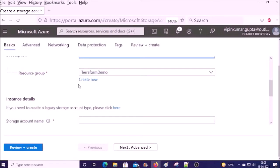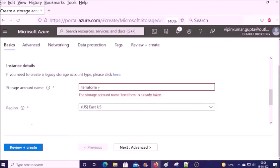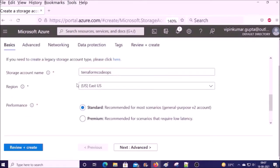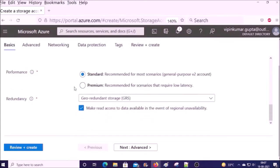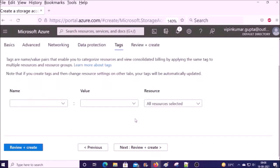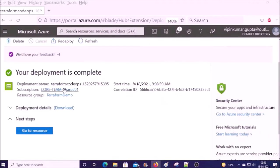Now create a storage account. Click on Create, select the subscription, select the resource group, and give the storage account name. I'll use 'terraformcode' — it is available. We don't require any fancy configuration in this storage account.